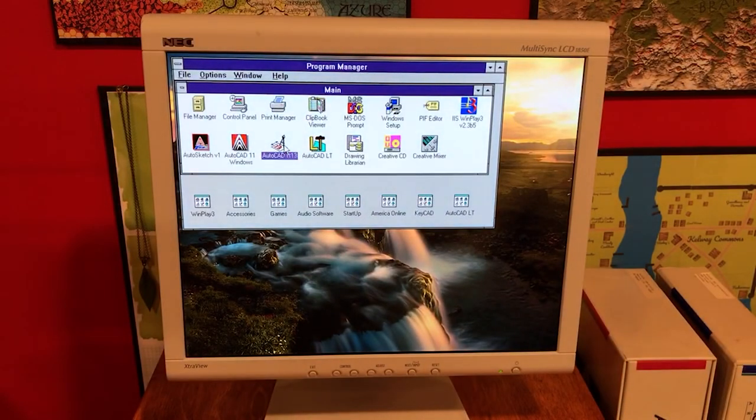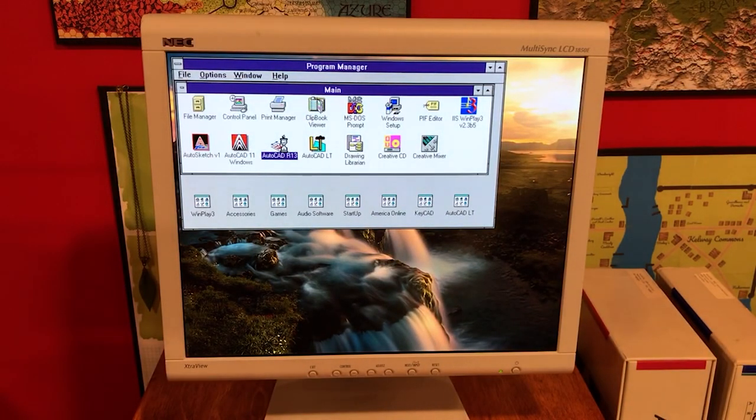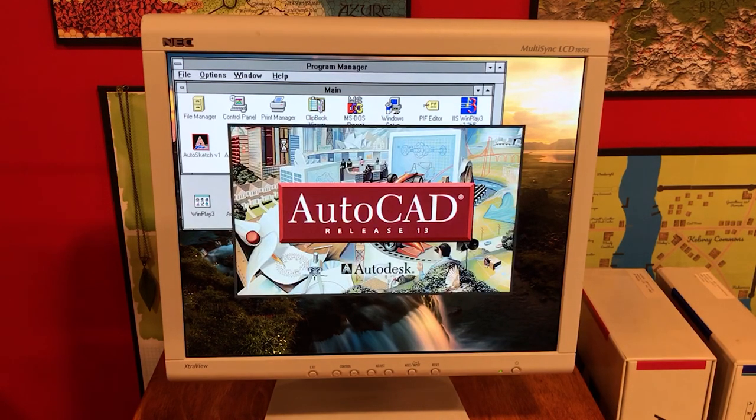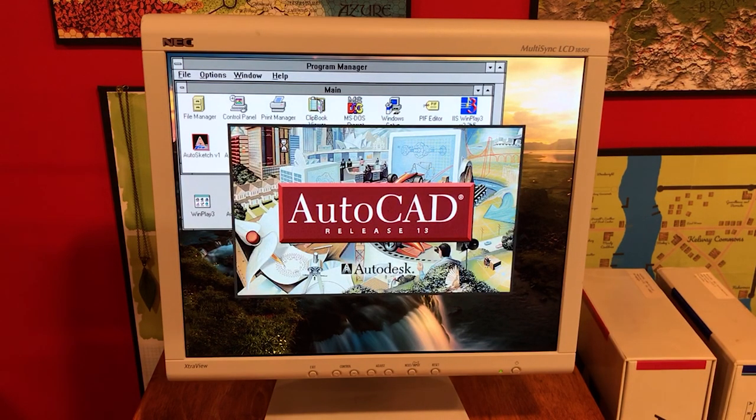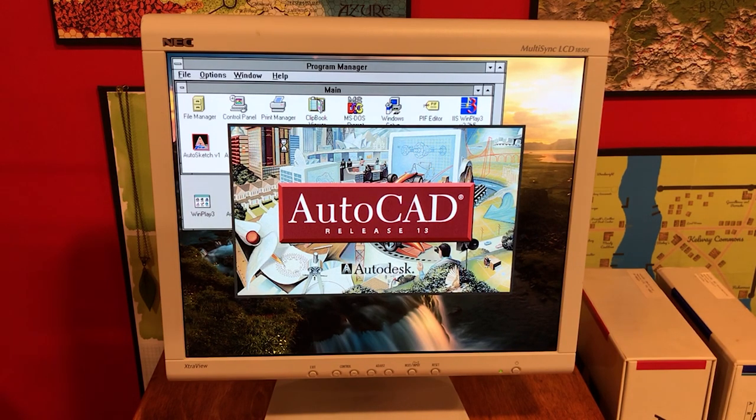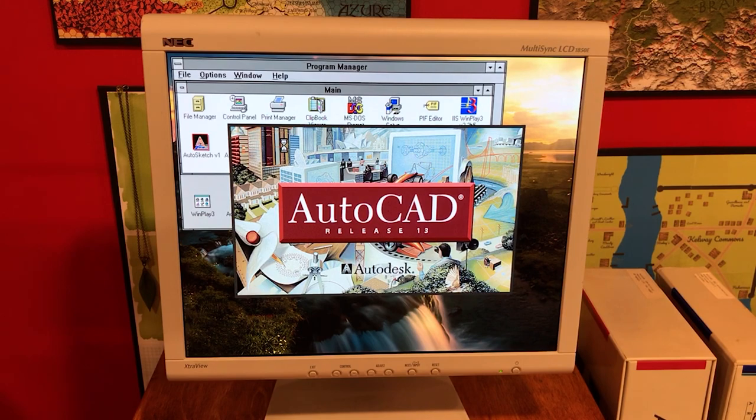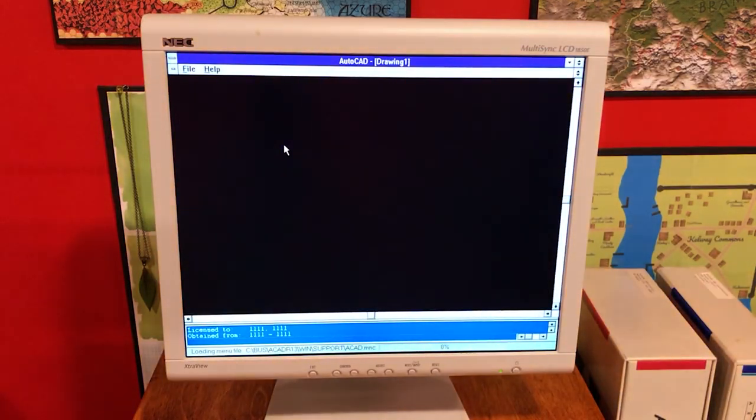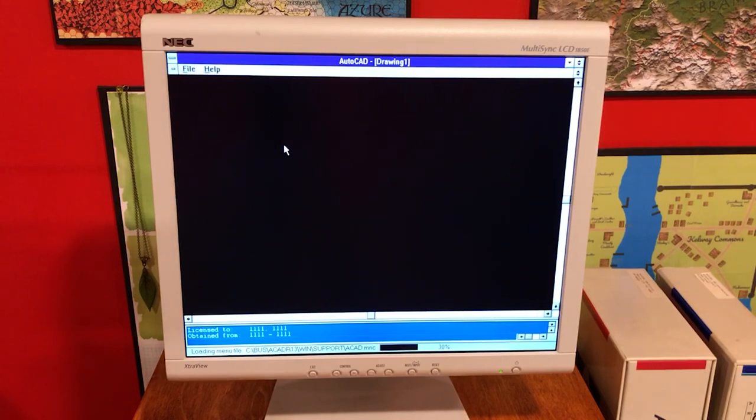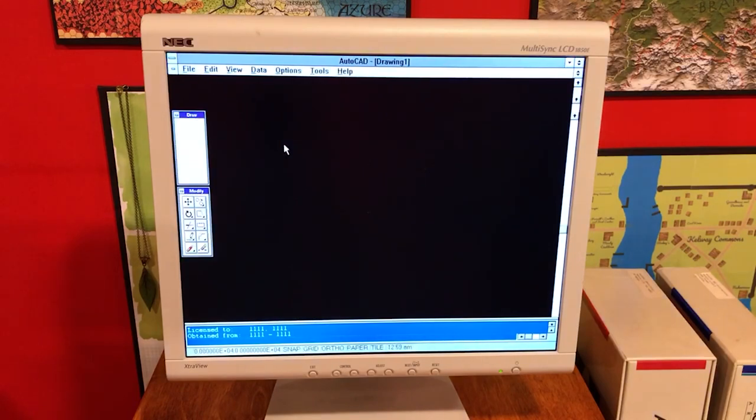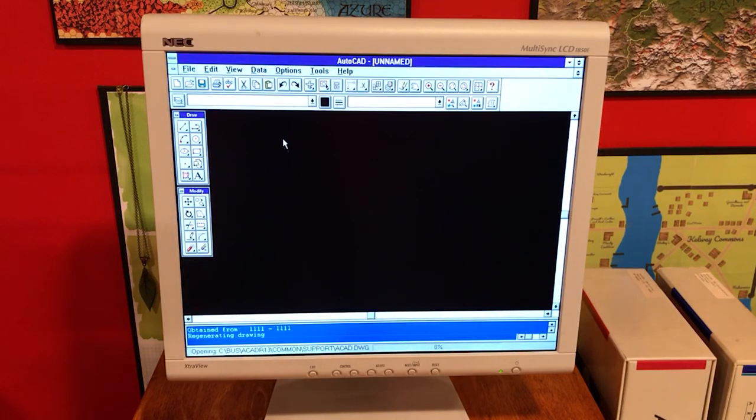We are getting into AutoCAD Release 13 for Windows, which was terrible. It was objectively terrible. It was just AutoCAD 13 for DOS jammed into a Windows environment. Not a real big fan of this, personally. And I didn't really use this in battle quite a bit. It took a while to load up there. The DOS version of AutoCAD 13 was actually quite good.